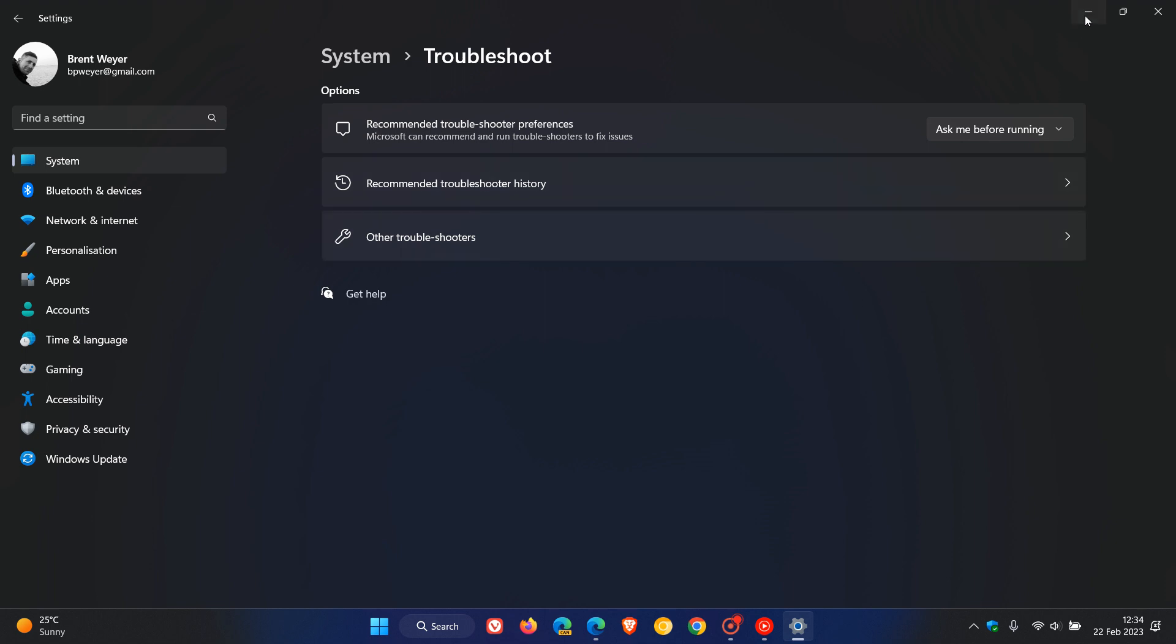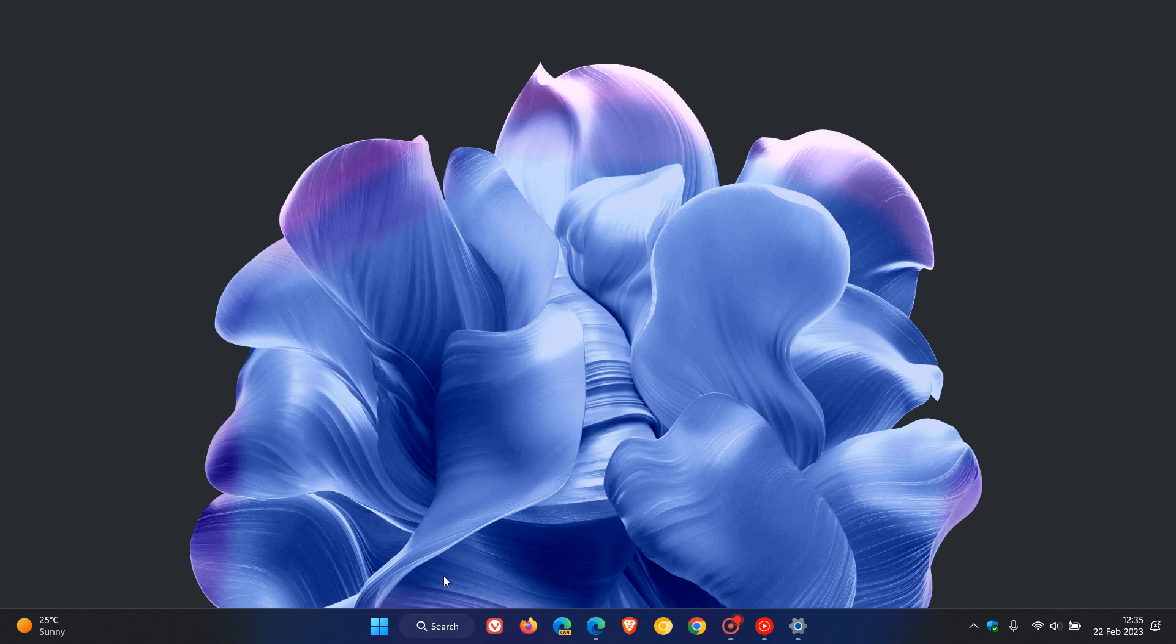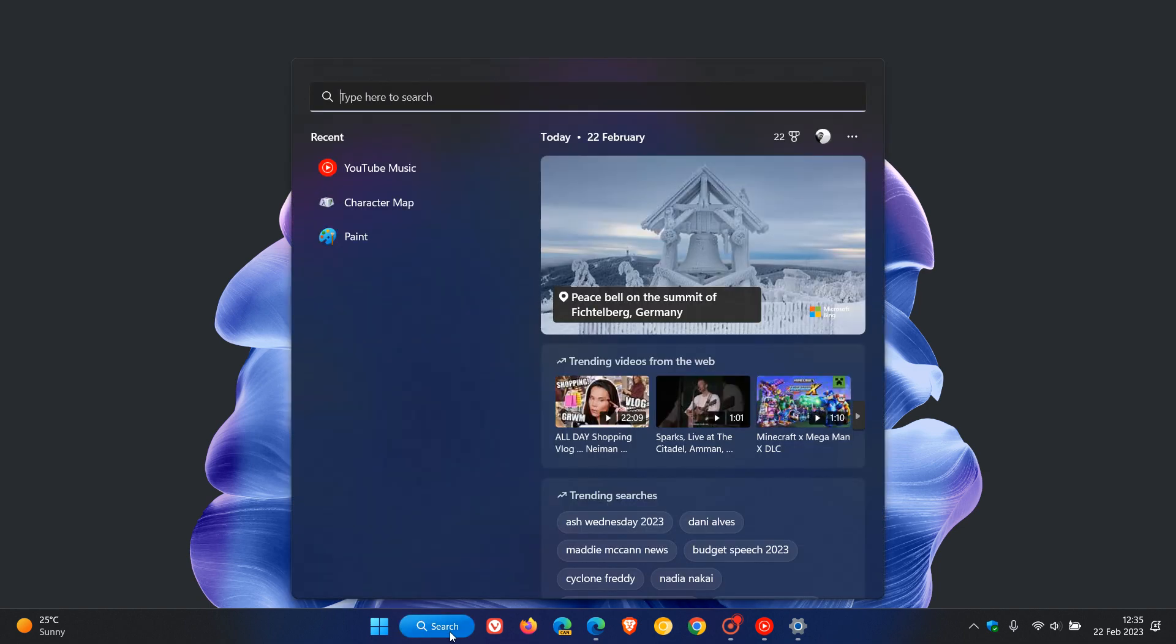Taskbar search is going to be finally getting all the different new treatments rolling out. It's going to be getting the new search box, which basically means that it won't just be a button like it currently is. You'll actually be able to type your search directly into the search box, very similar to how it is over on Windows 10.